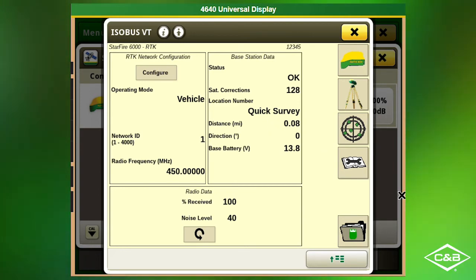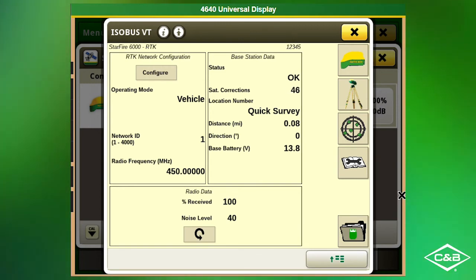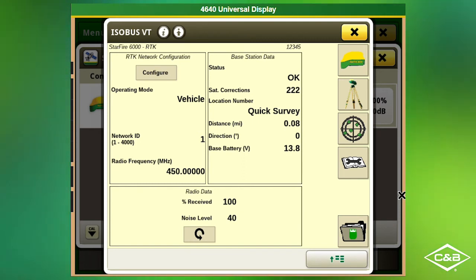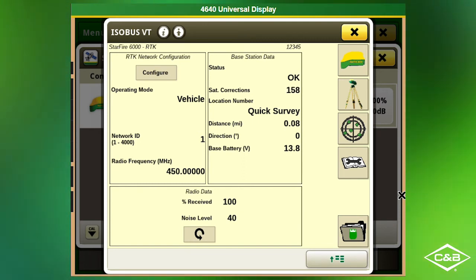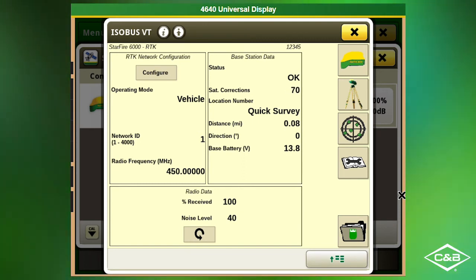And that's all there is to changing towers on a Gen 4 display. If you have any questions feel free to call our Support Center at 507-200-3060.